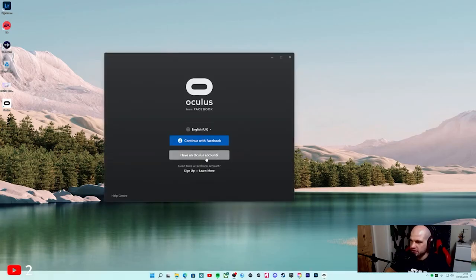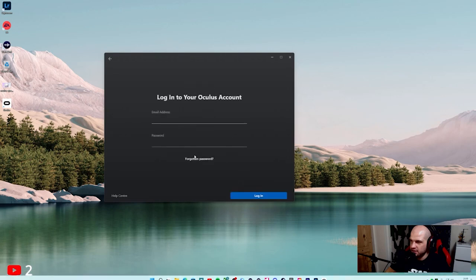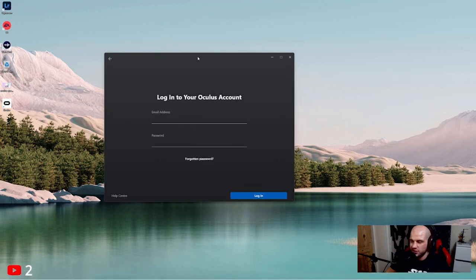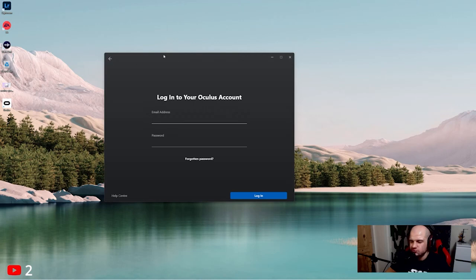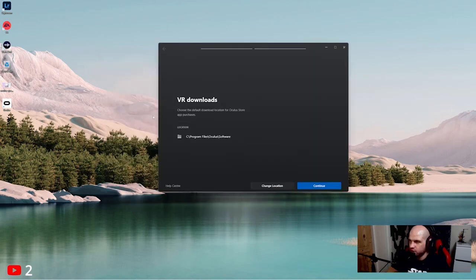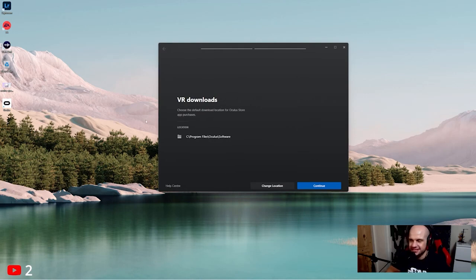So here's an Oculus account. Let's just try this. Actually, what is my Oculus account? I'm logging in with my Oculus account to see if we actually need a Facebook account or not.